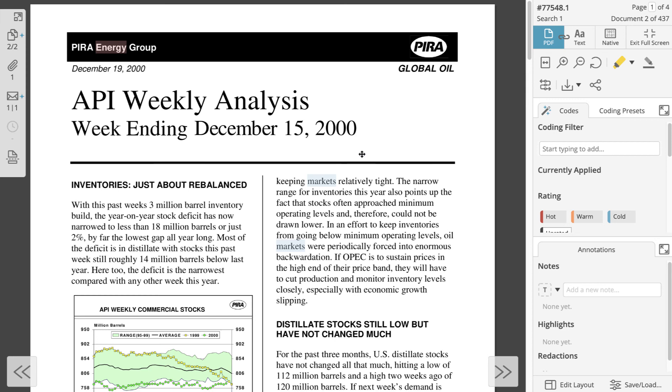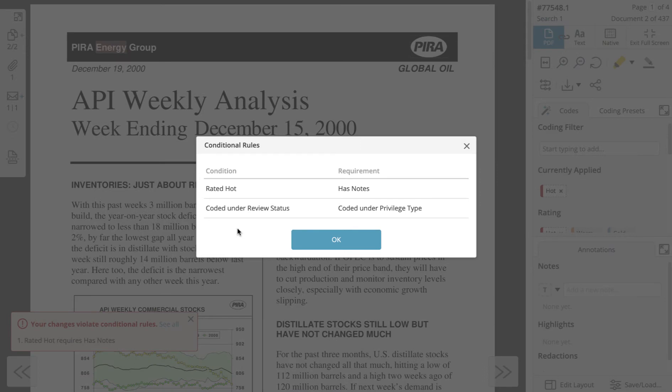To illustrate this complex topic, let's walk through a specific example. One of the project's conditional rules is that in order to code a document's review status, you must code the document's privilege type first.